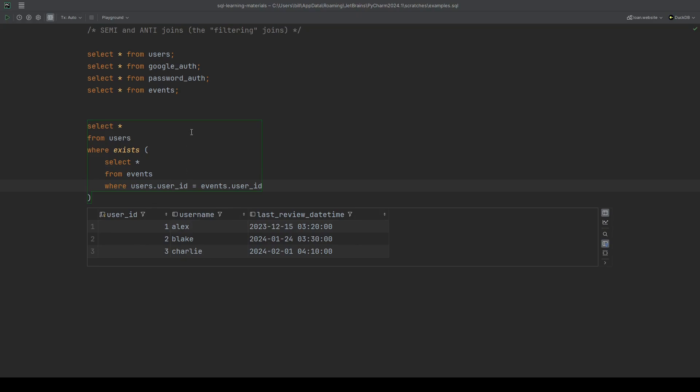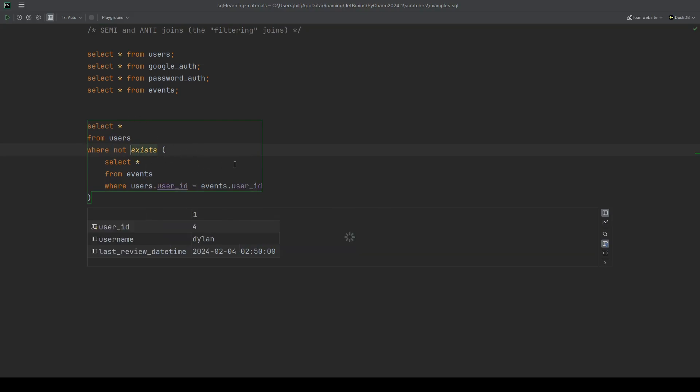And if we wanted to do the alternative, who's not in the events, we simply do a not exists instead. Again, we get Dylan. Let's put this back.